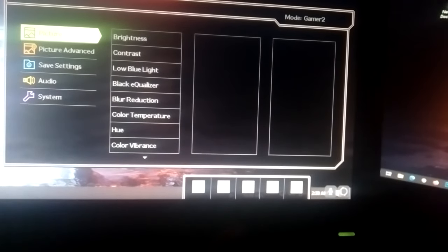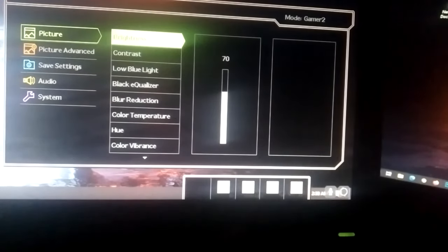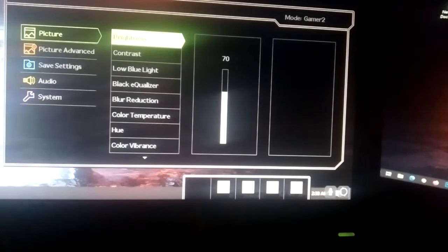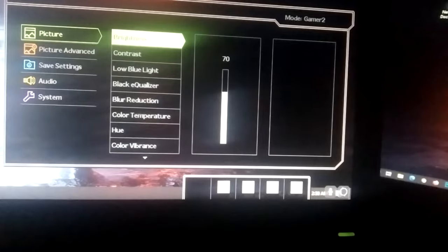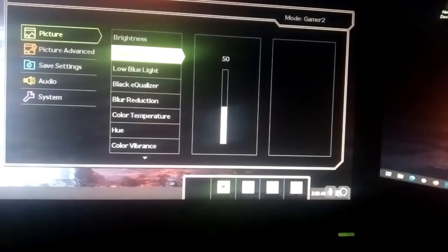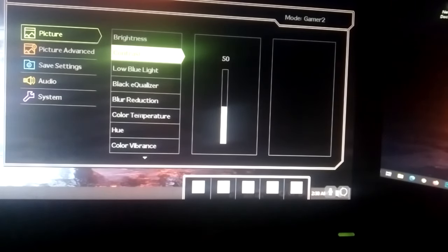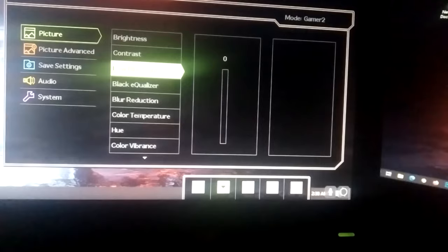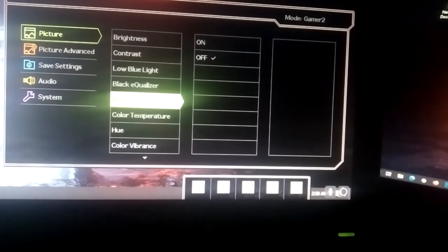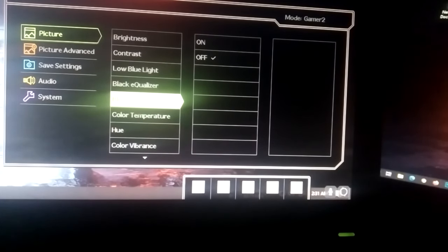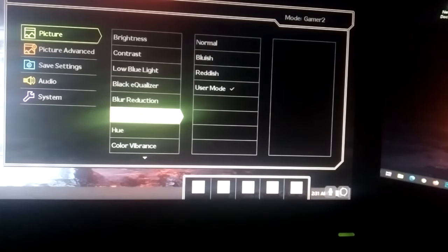From picture you go brightness by pressing the right arrow. Put it to 70. Contrast to 50. Low blue light to 0. Black equalizer to 12. Blur reduction off.